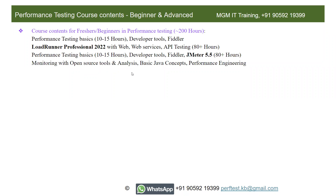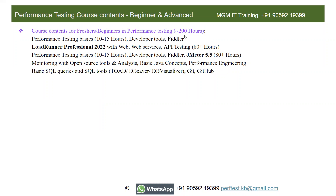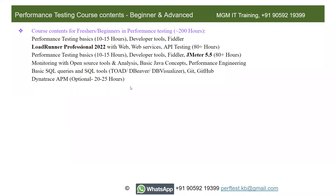JMeter training comes to approximately 80 plus hours. Monitoring with open source tools like InfluxDB and Grafana, ELK stack — whatever is required to get 3 years experience will be covered. Basic Java concepts and basic performance engineering concepts will also be covered. Some students have claimed 5 years experience after my training and got 10 to 15 lakhs packages. I'll also cover basic SQL queries, SQL tools like Toad or DB Visualizer, Git and GitHub, and optionally Dynatrace APM.